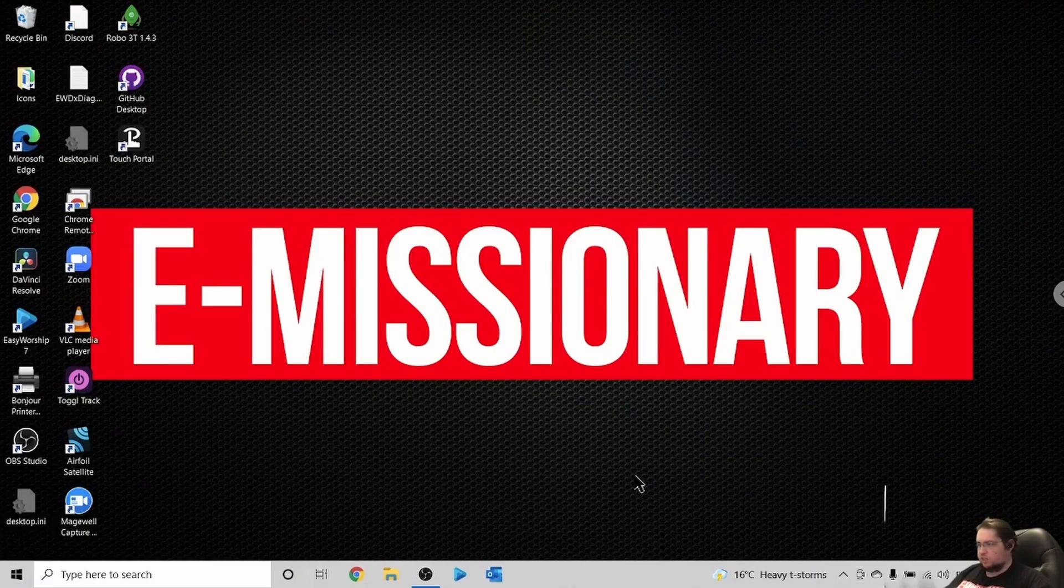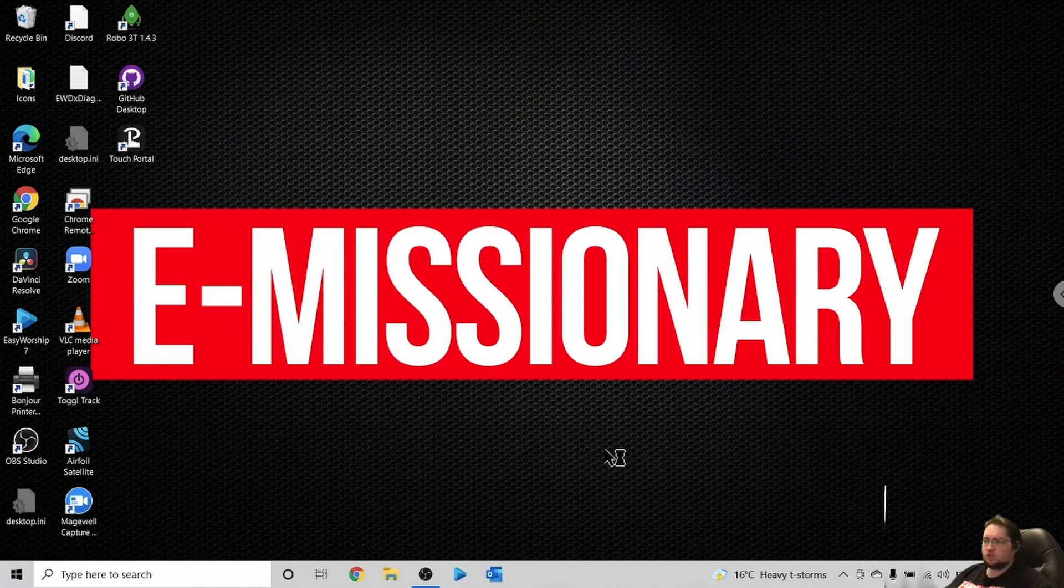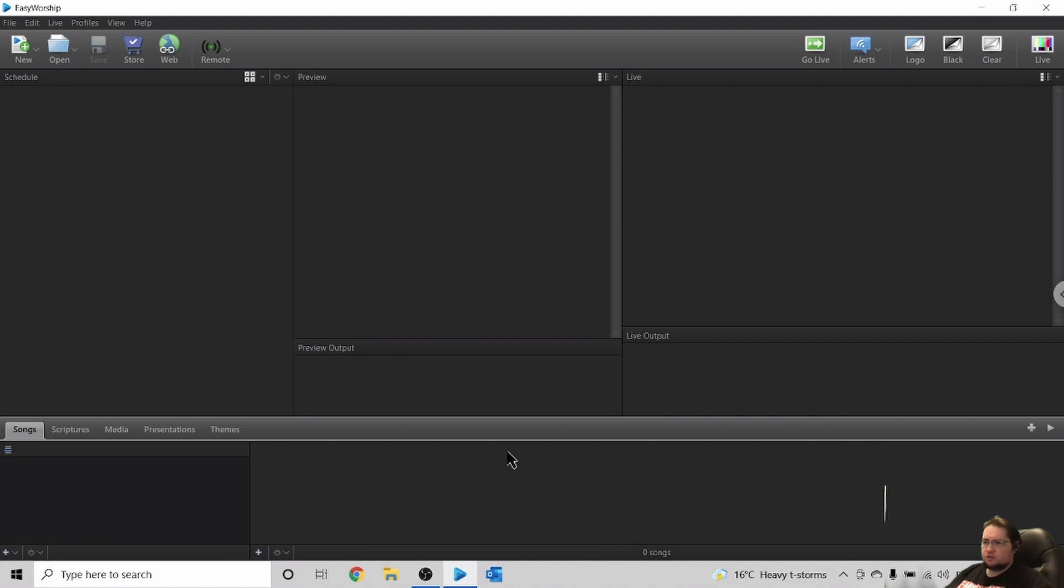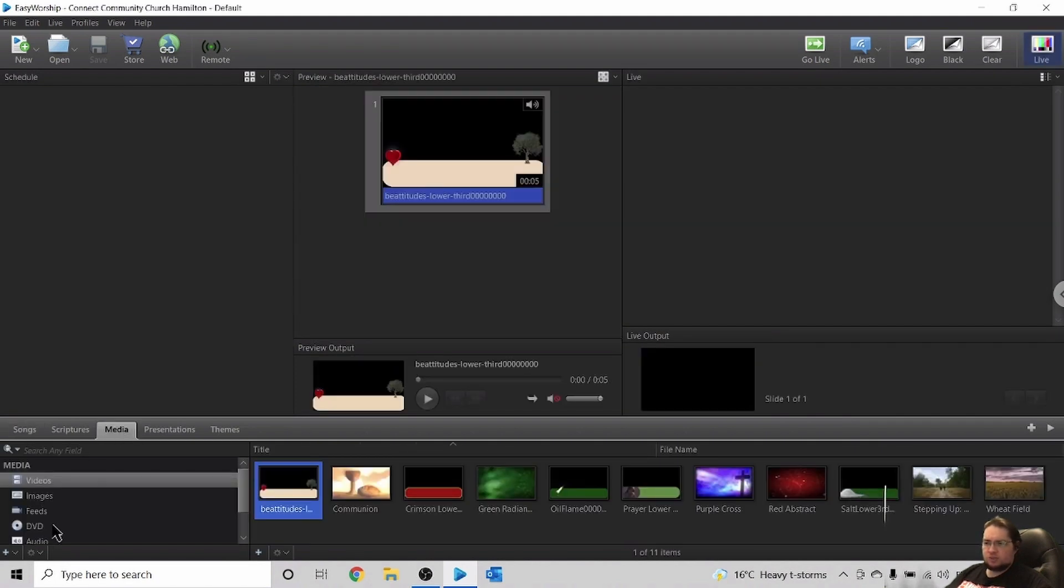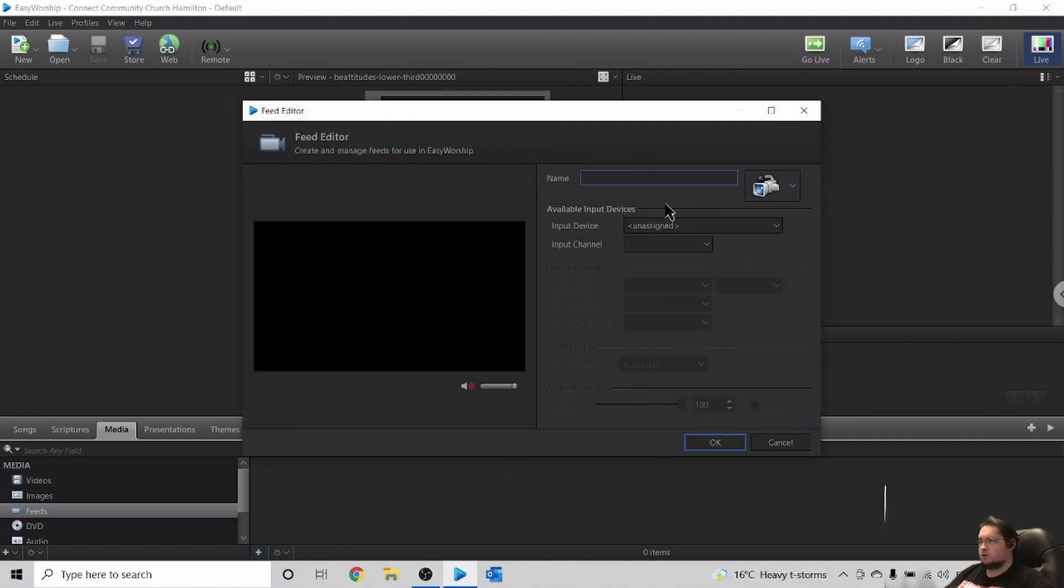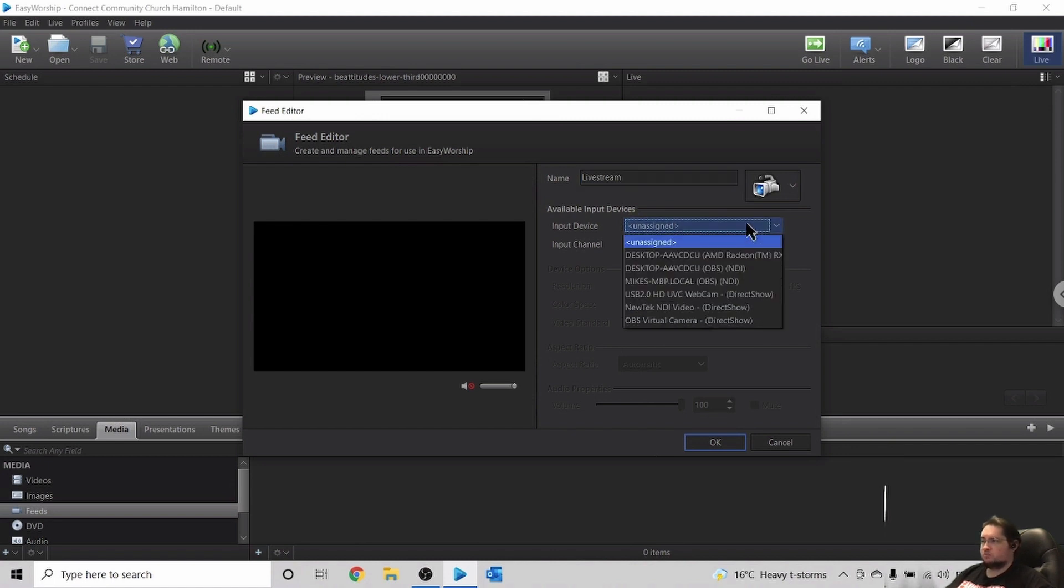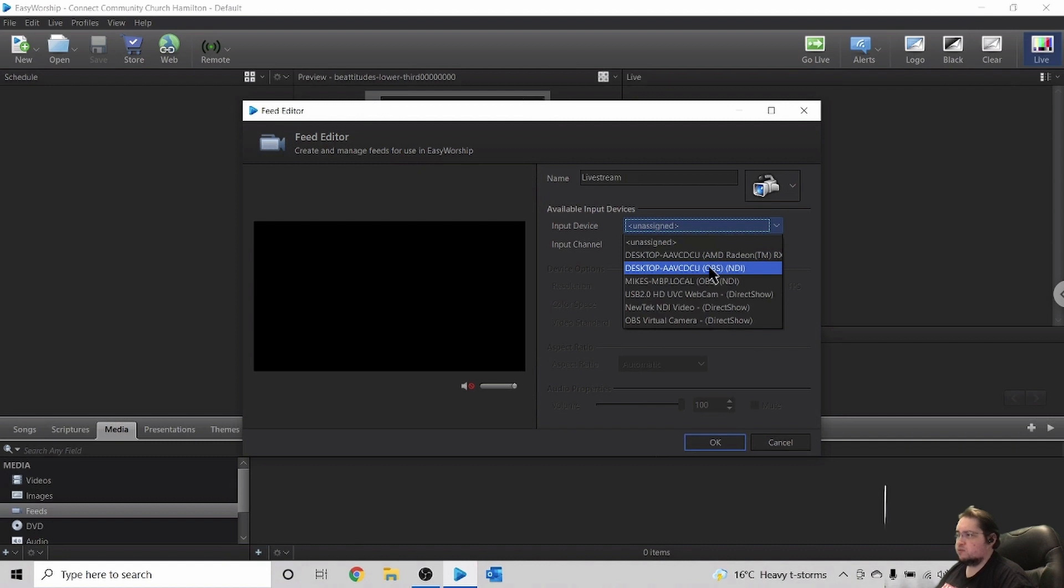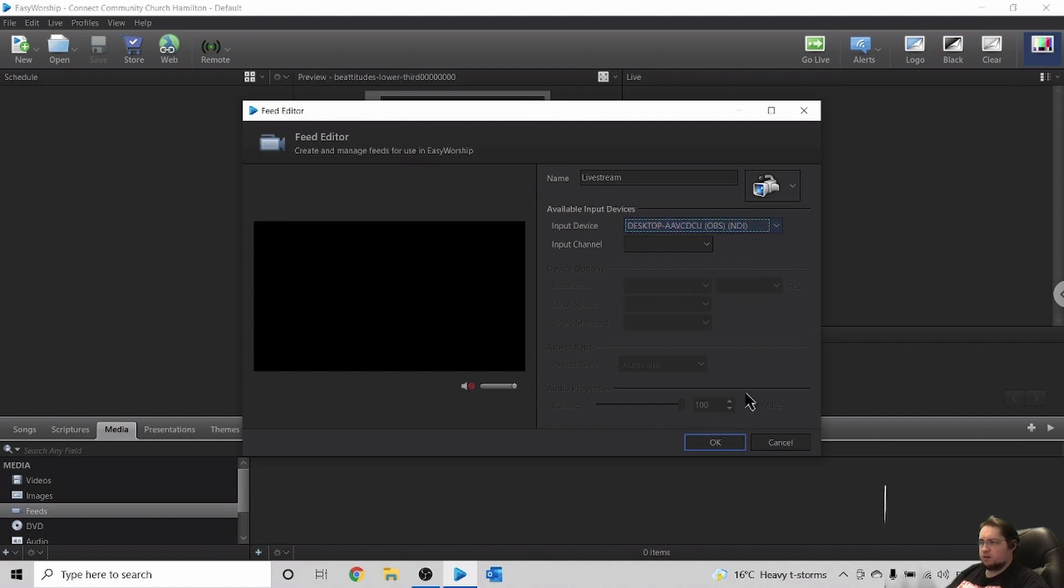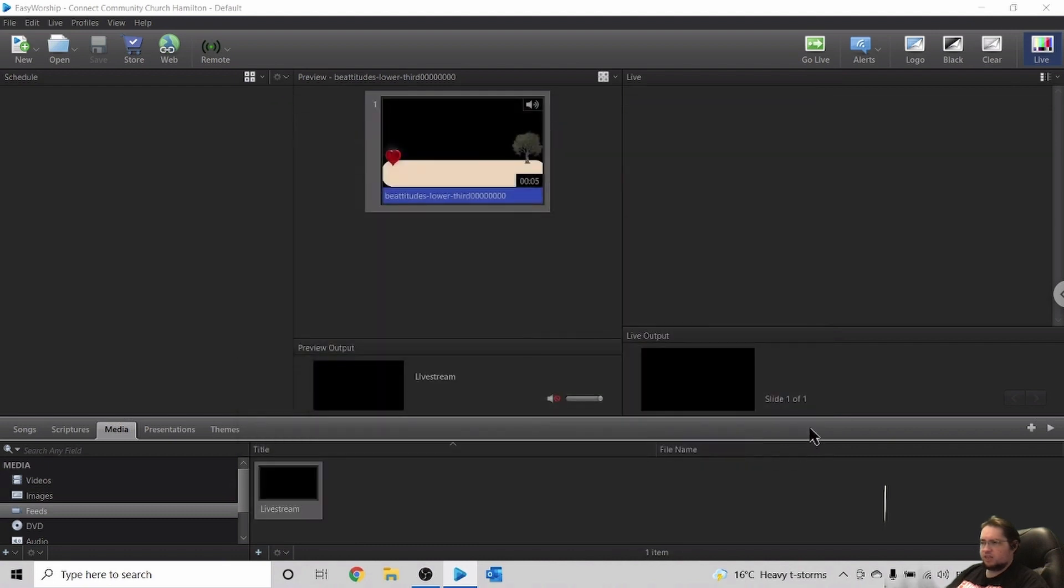So in order to bring in the feed for the projector, we're going to use Easy Worship. So we start Easy Worship up and then we're going to go in to the media tab here. We're going to go to feeds and then we're going to add a feed and then we'll call it live stream. And then the source here for the input device is going to be desktop or the OBS, whatever the source is for your NDI feed.